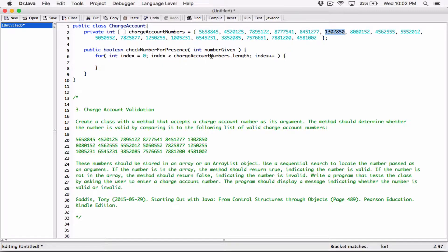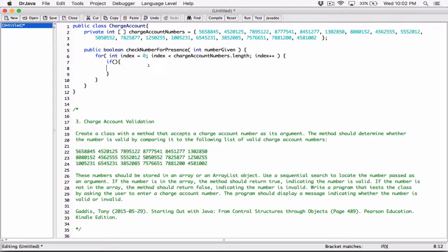And so that's the mechanism we're going to use to compare each of the numbers with the number given, to see if there's a match. If there's a match, that means that number is in the array. If there's no match, return false. If there's a match, return true. So we want to create an if statement in the for loop.